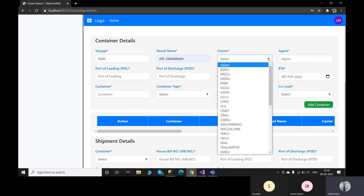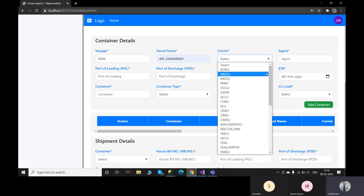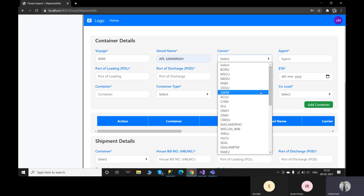Here we have given the option to select the carriers. Currently we are only seeing the carrier codes, but we can also provide the carrier names. So instead of carrier codes, we can provide the carrier names, and once you select the carrier name, the carrier code will be automatically picked up in the back end.